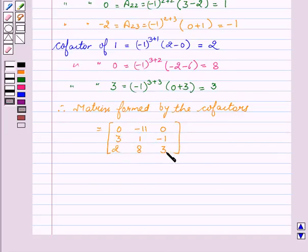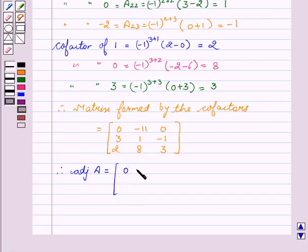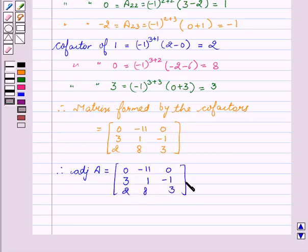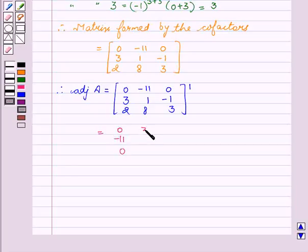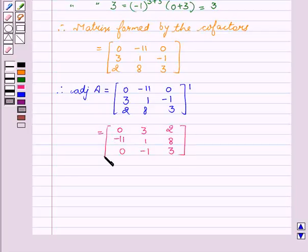Now we will find the adjoint of A, which is the transpose of the matrix formed by the co-factors. Taking the transpose of [0, -11, 0; 3, 1, -1; 2, 8, 3], we get the adjoint of A equal to [0, 3, 2; -11, 1, 8; 0, -1, 3].